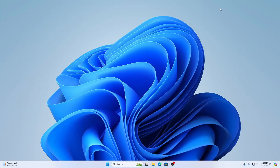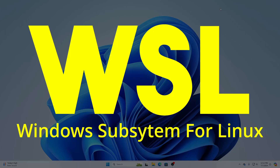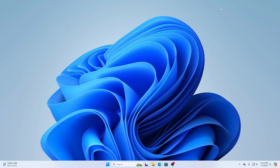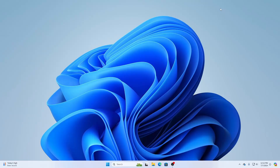Hey guys, this is Mehdi Shaqeel and you are watching SS Tech Tutorial. In today's video I'm going to show you how you can install any Linux distro in your Windows operating system using WSL. WSL stands for Windows Subsystem for Linux, and the current version is WSL2. Using WSL you can easily run any Linux operating system inside your Windows OS.